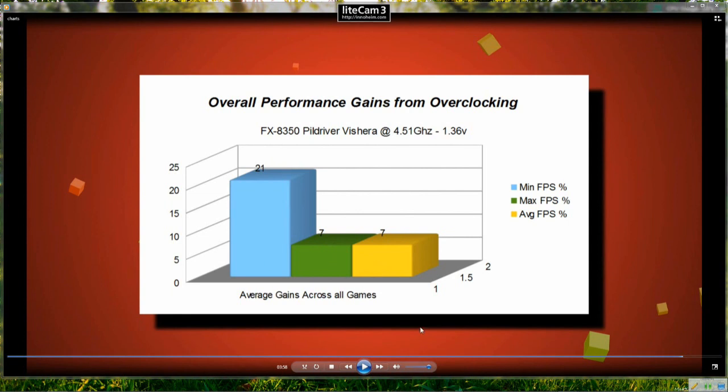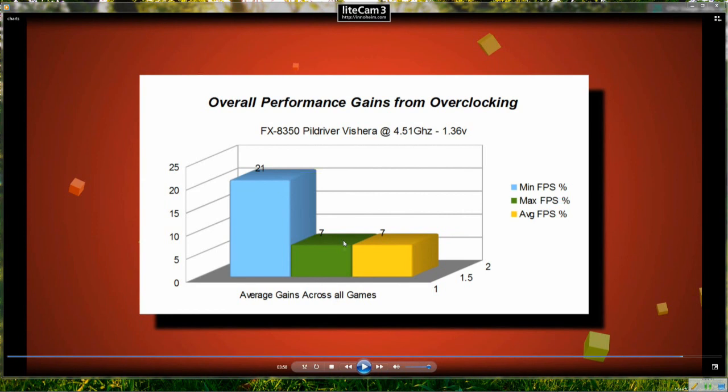So having a look through those benchmarks we can see that a stock 8350 performs quite well and will be an improvement over previous Bulldozer generation and possibly some Phenom 2 generation CPUs.